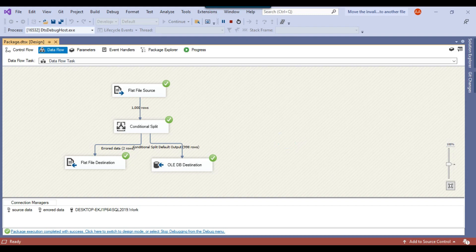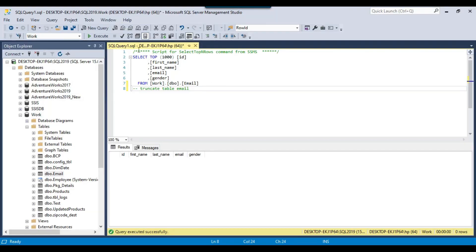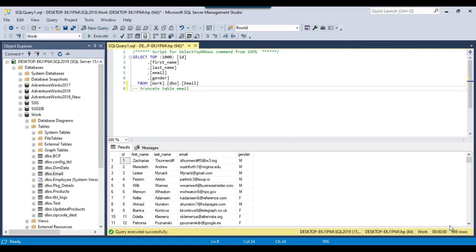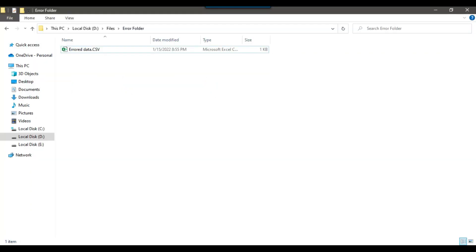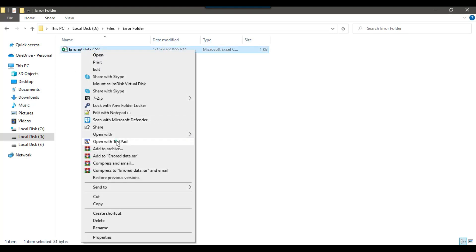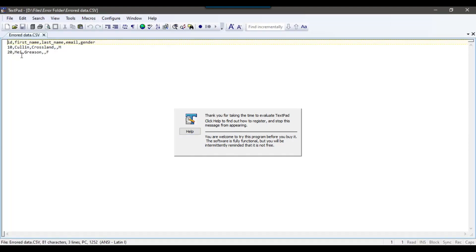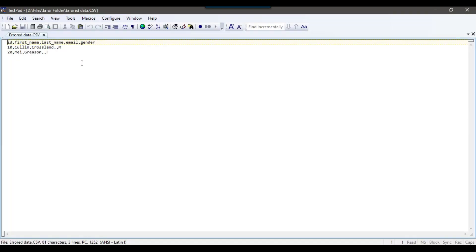I can go back to SQL Server Management Studio and execute the query — there are 998 records inserted into the email table. And going back to the error_data CSV file, I can see only two records: record number 10 and 20. This is how we can insert bad data into a CSV file while only good data is inserted into the SQL Server table.